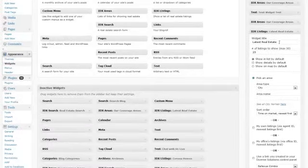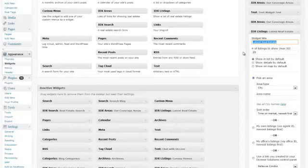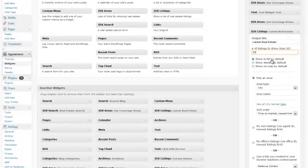Go ahead and title it. We have titled it latest real estate. We have gone ahead and set it to display at least 25 listings.